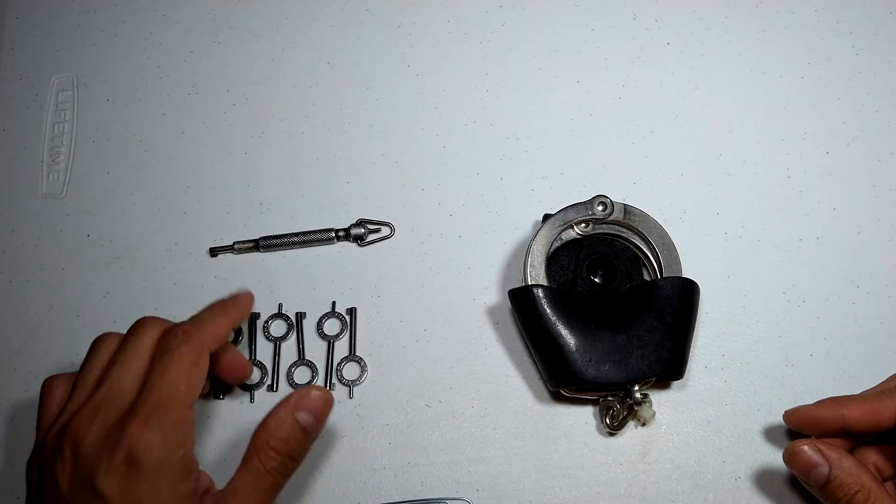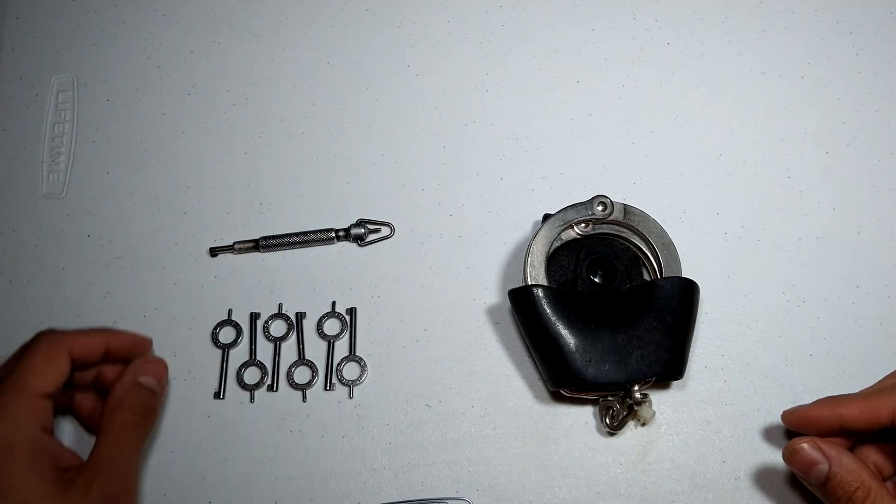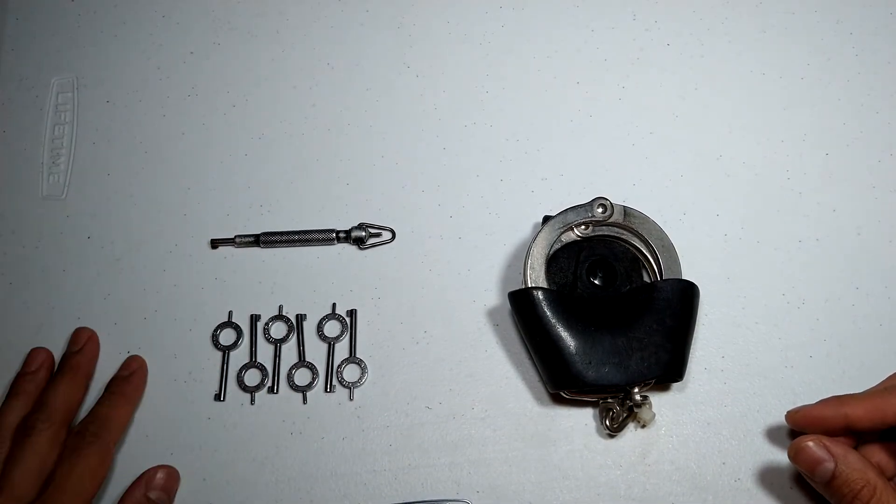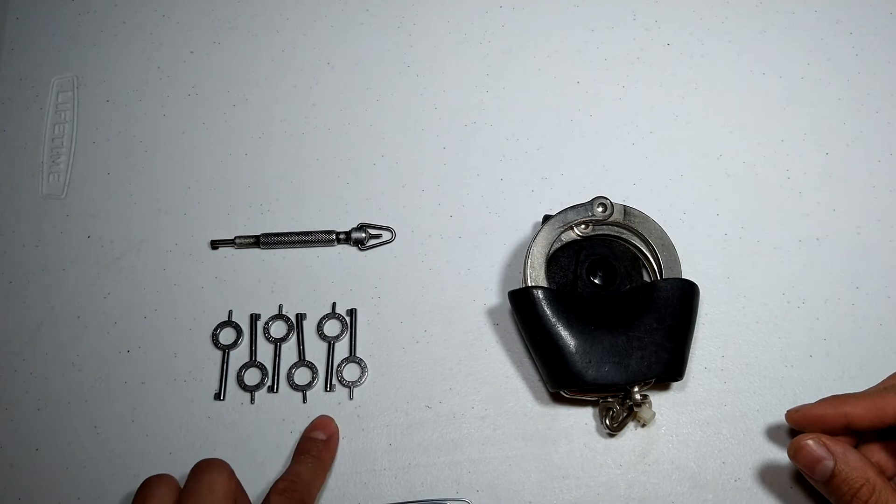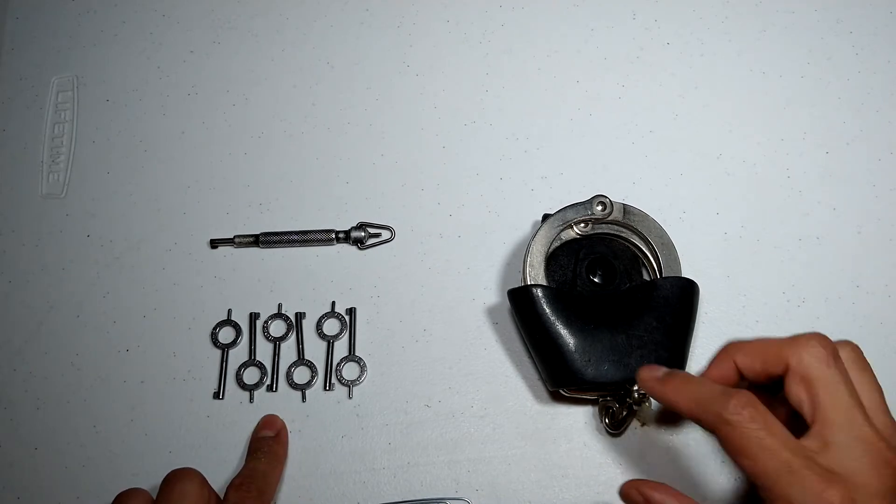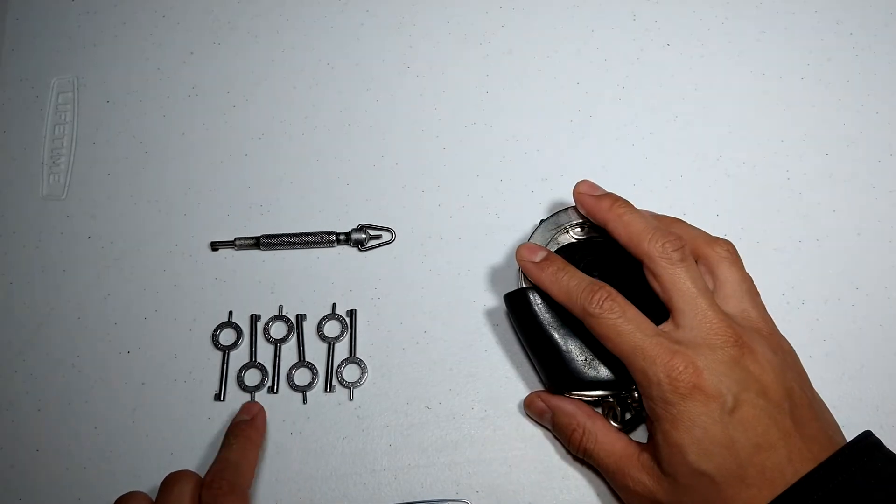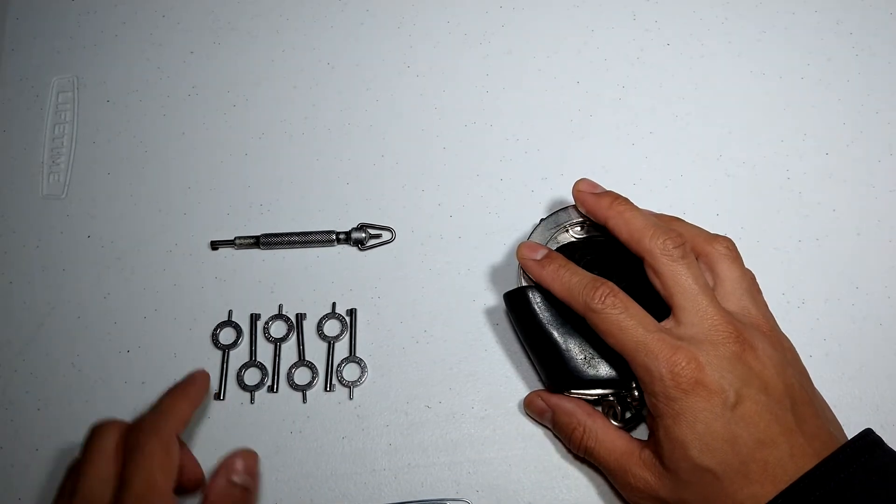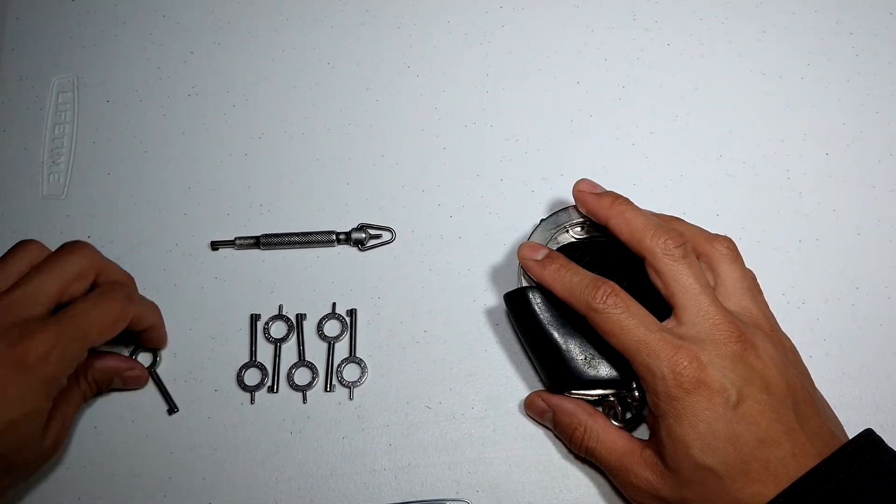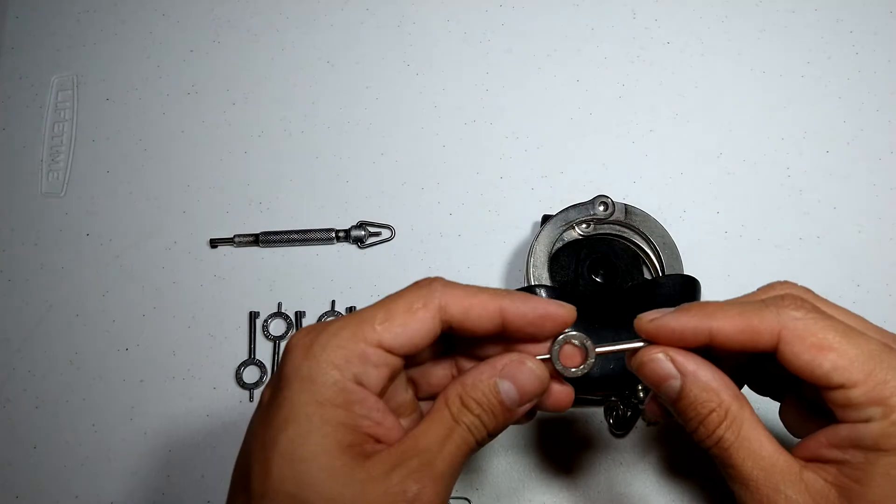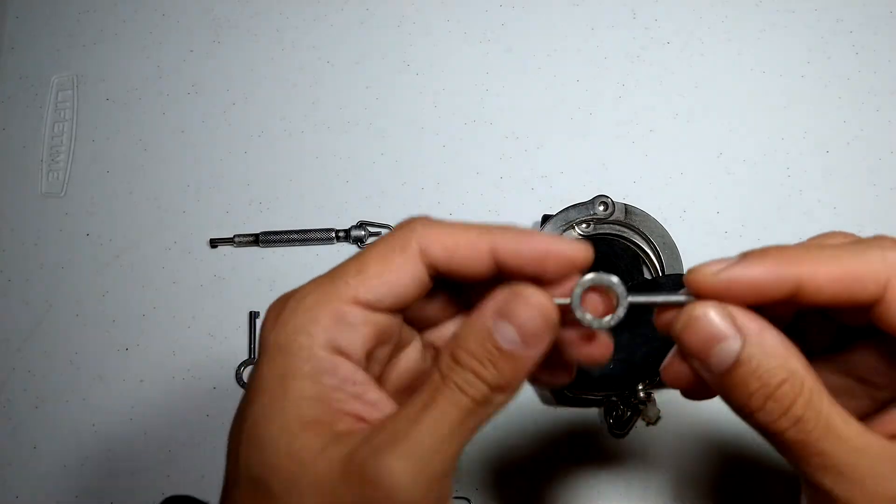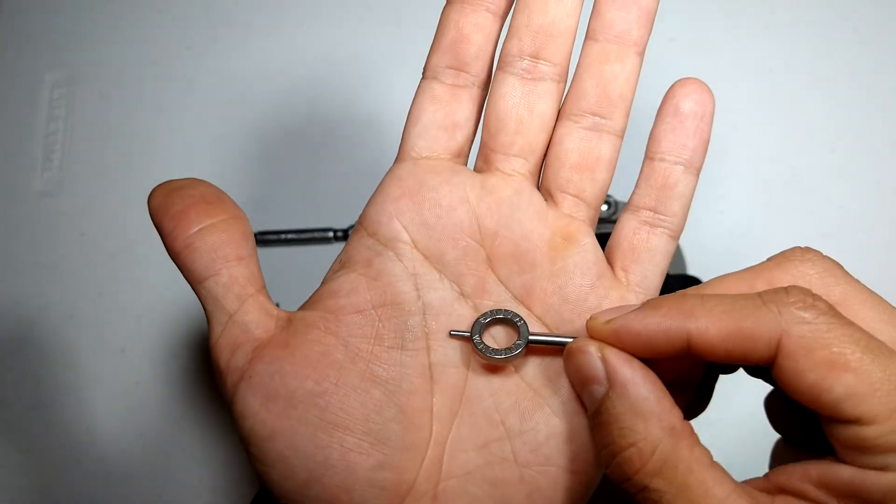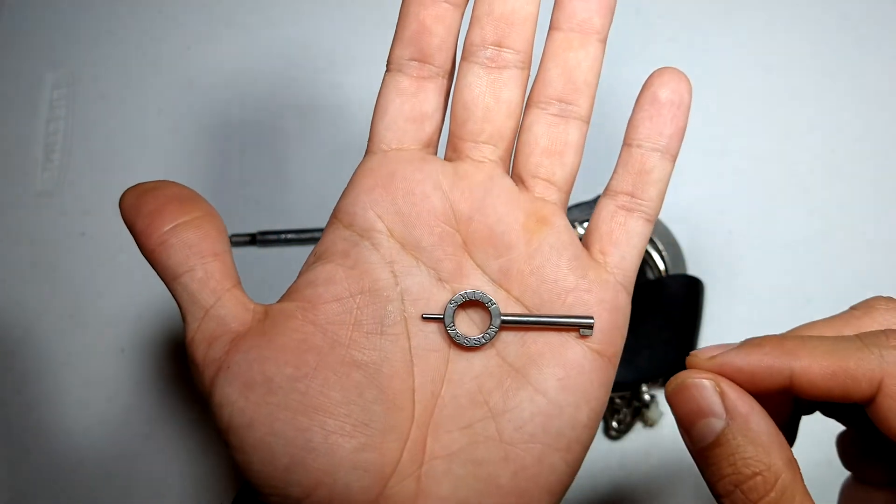I got here some samples of some keys. I got some smaller keys they come free with your handcuffs. These fit most handcuffs out there in the market. This is the Smith and Wesson brand.